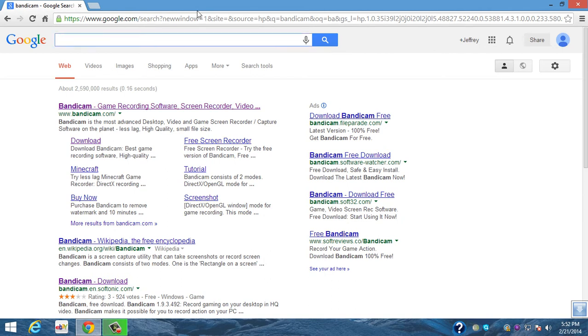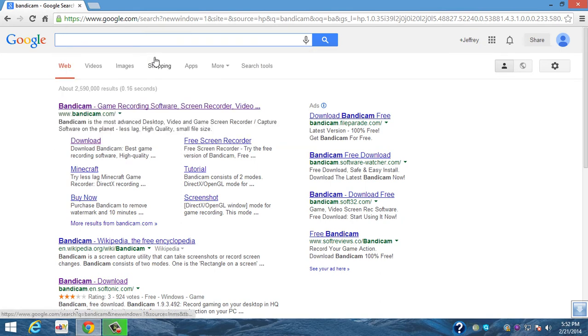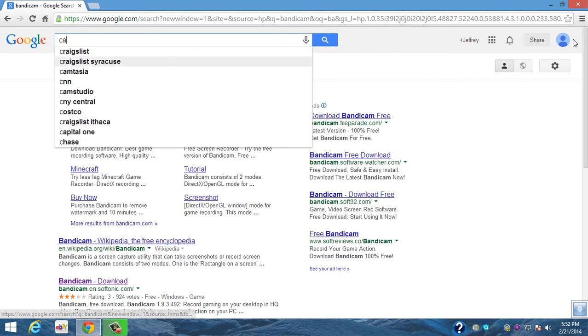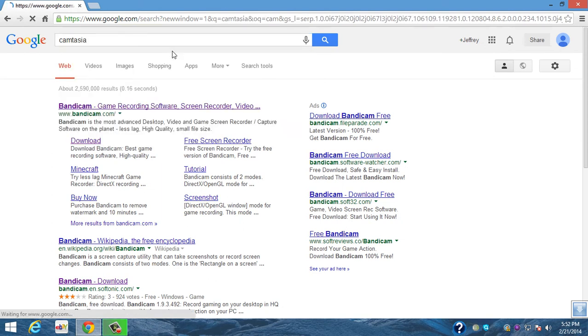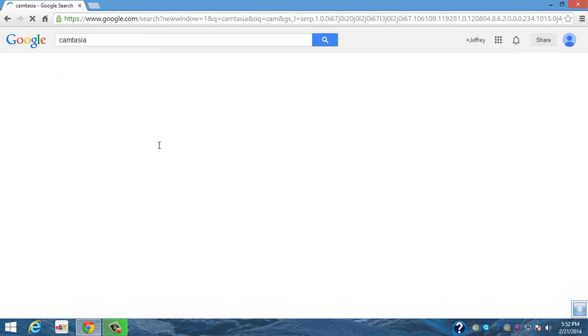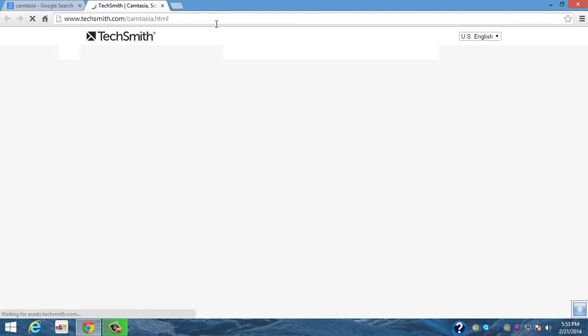I'll just type Camtasia in. Camtasia right here, it's located on TechSmith.com. Here it is right here. The link will be in the description below. Camtasia has good frame rate, it's good for tutorials.